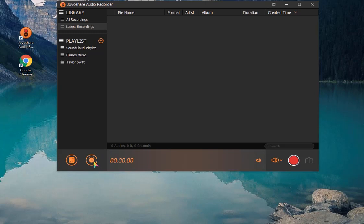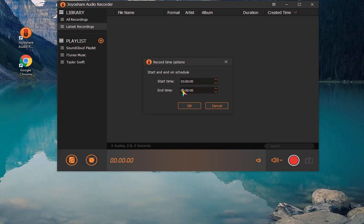To save time, you can also schedule a recording task to start and end on schedule.